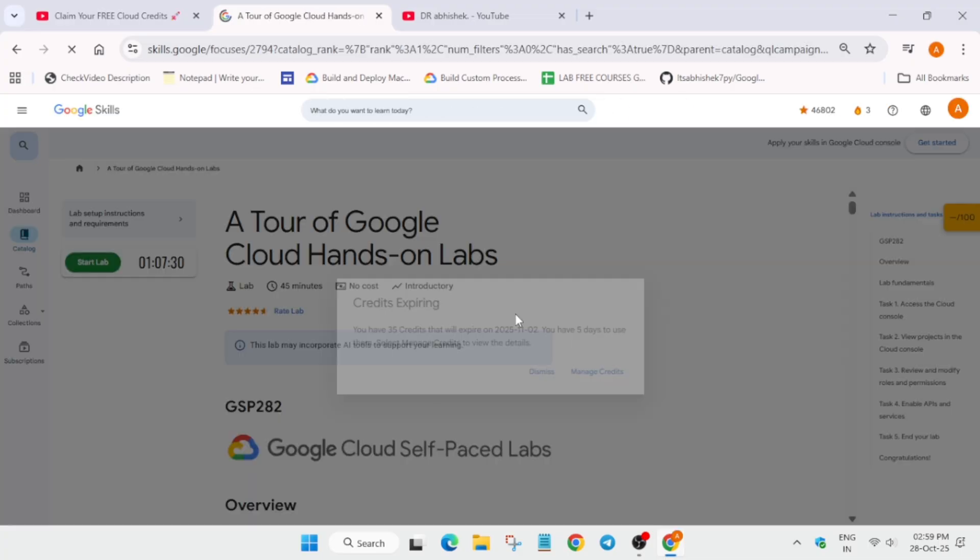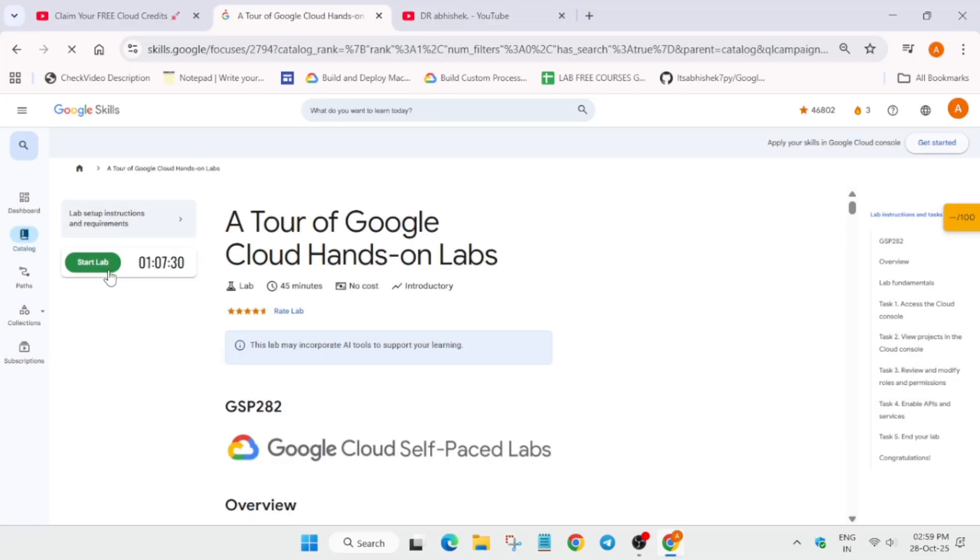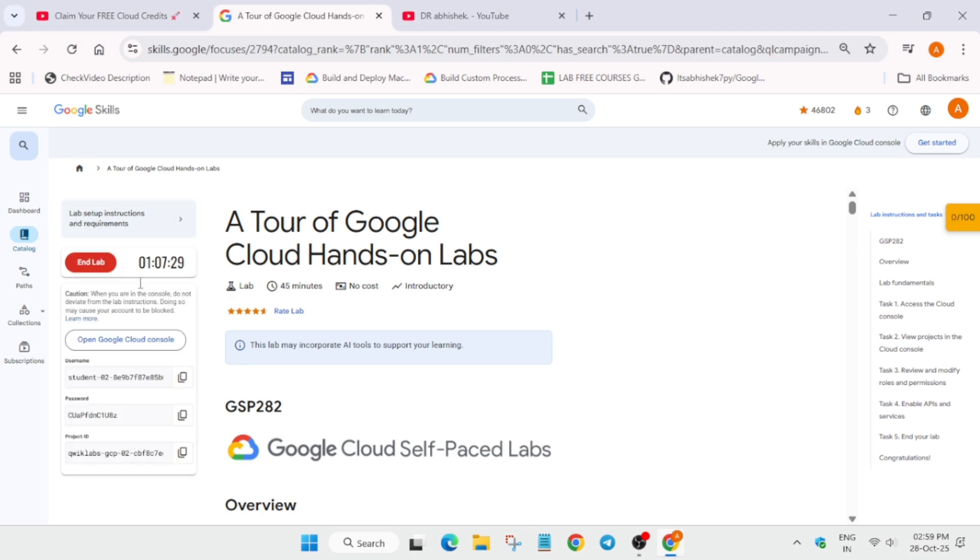Now here you have to simply click on this start lab. Kindly note the credits are limited and I update every time I post the video, so the credits will be updated. Do not worry about it.